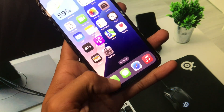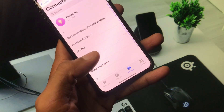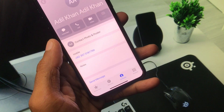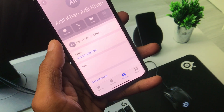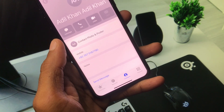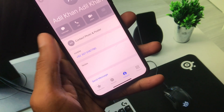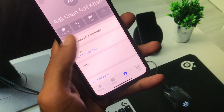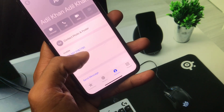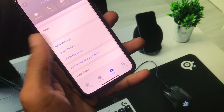Now you need to open your Phone app, go to Contacts, and open any contact for which you want to change the call screen. For example, I'm going to change the call screen for this number. Simply tap on that contact and scroll down.